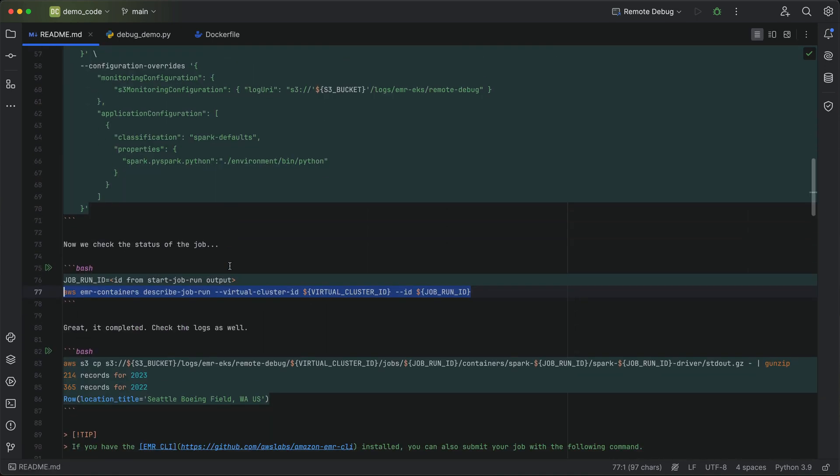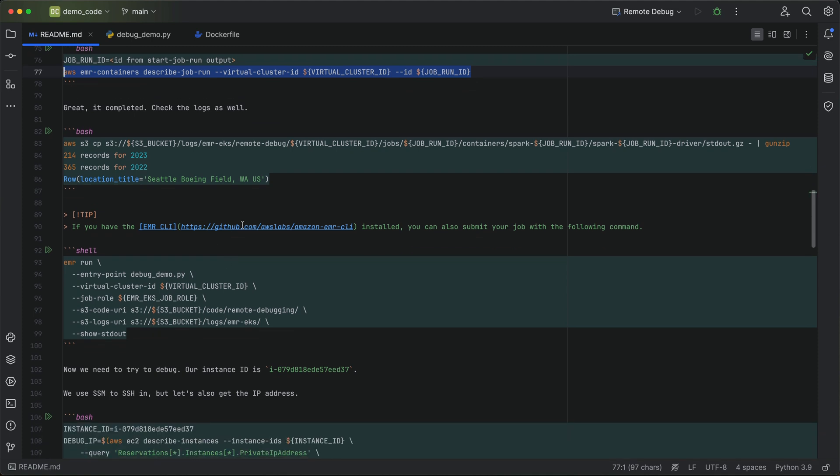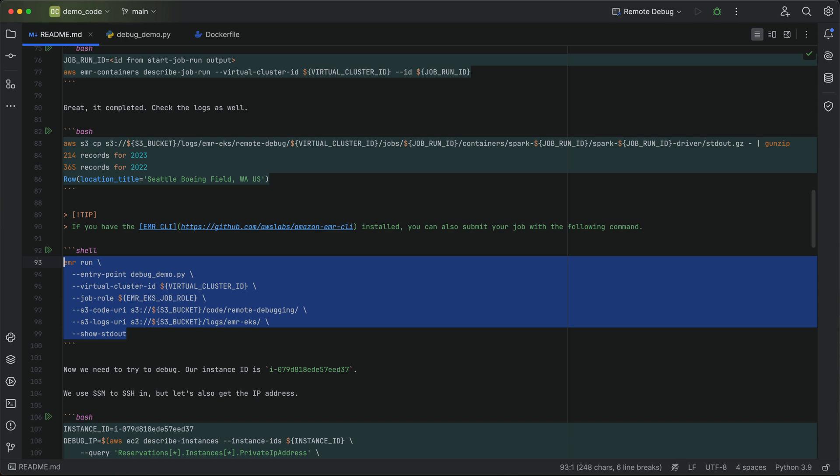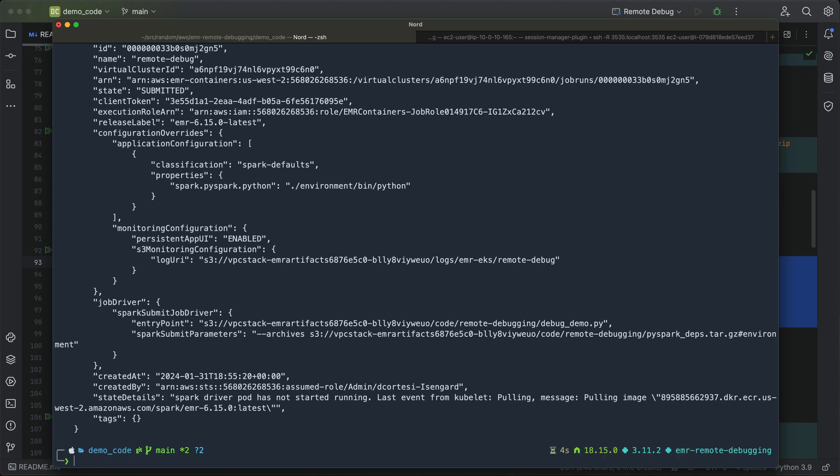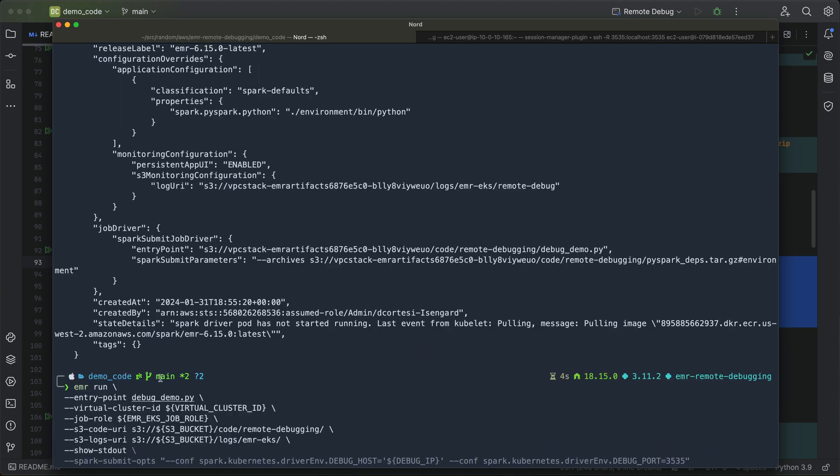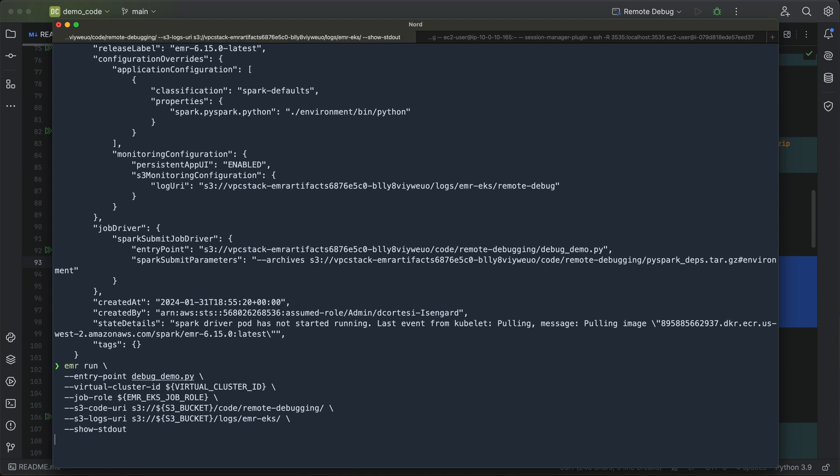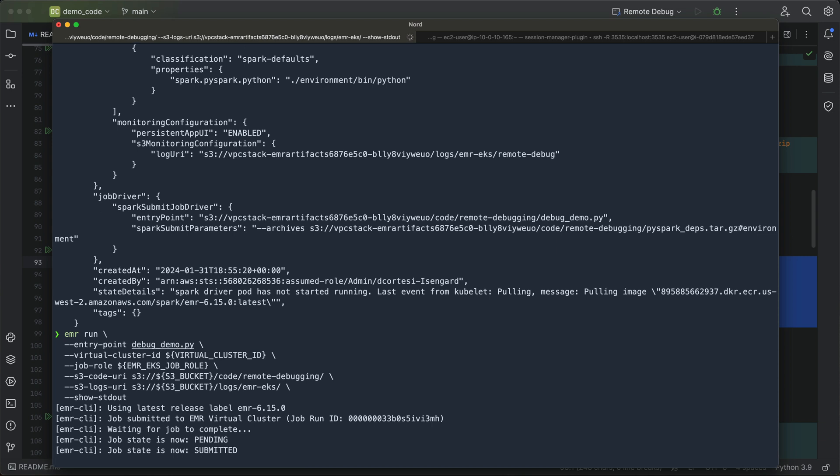One thing to note, if you have the EMR CLI, this is another tool that we've built. You can easily run this and show the standard out of the job as well. You can see I'm doing a describe job run here to get the status of the job and see what's going on. But with the EMR CLI, we can also just do an EMR run, point to the entry point, provide our information there. And then this will also start the job, monitor it, and show you the standard out of the job when it's all done. If you create the repository or the project with EMR CLI, you can also build your packages with the EMR CLI and deploy those across EMR on EC2, EMR on EKS, and EMR serverless.